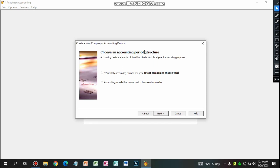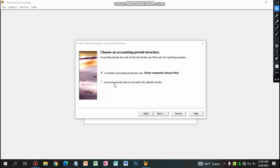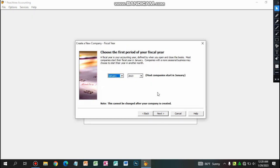Next, choose the accounting period structure. The accounting period structure allows the company to manage and match your calendar. You can see the fiscal year options and select the same thing based on your company's reporting needs.